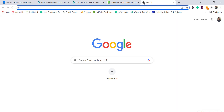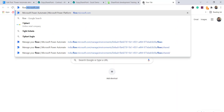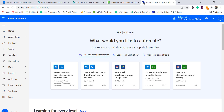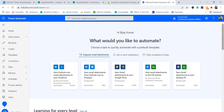Now I will go to flow.microsoft.com. If you are new to Microsoft Flow, I will put a link in the video description on how to get started. I have already logged in with my Office 365 credentials, so it didn't ask me to log in.